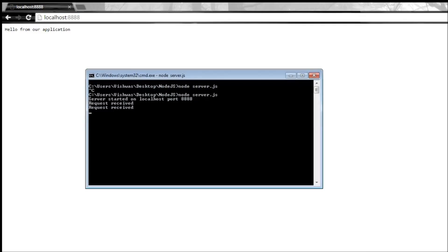Now if the second request received is actually a request for the fav icon, you can ignore this for now. We are not really bothered about it, so just consider the one request received.